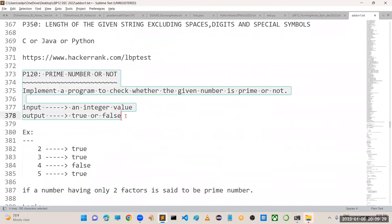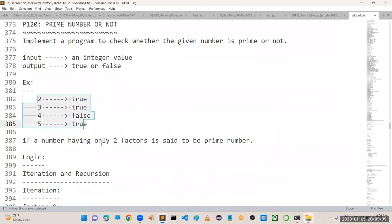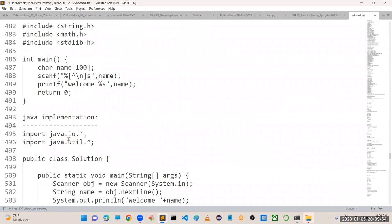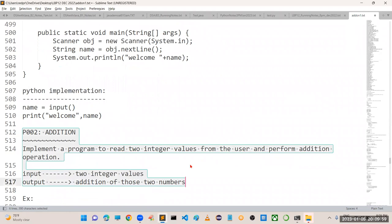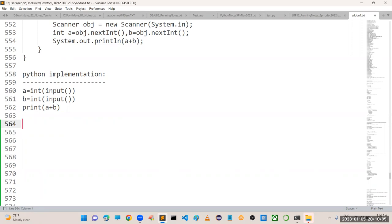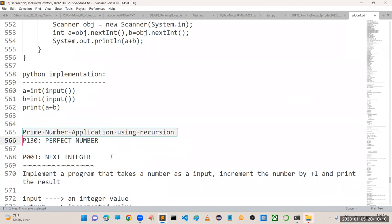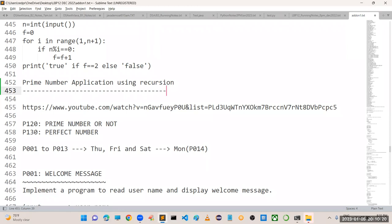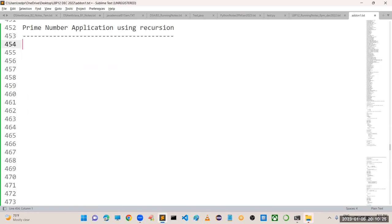In the last video we explained one small application - prime number or not - how you can check whether a given number is prime. We also saw that we can implement that by using recursion. First program was printing a welcome message, second was addition of two numbers. Now we continue from the third program, but before that I want to cover the prime number application using recursion. I am going to implement in Java; C language and Python we will discuss in upcoming classes.